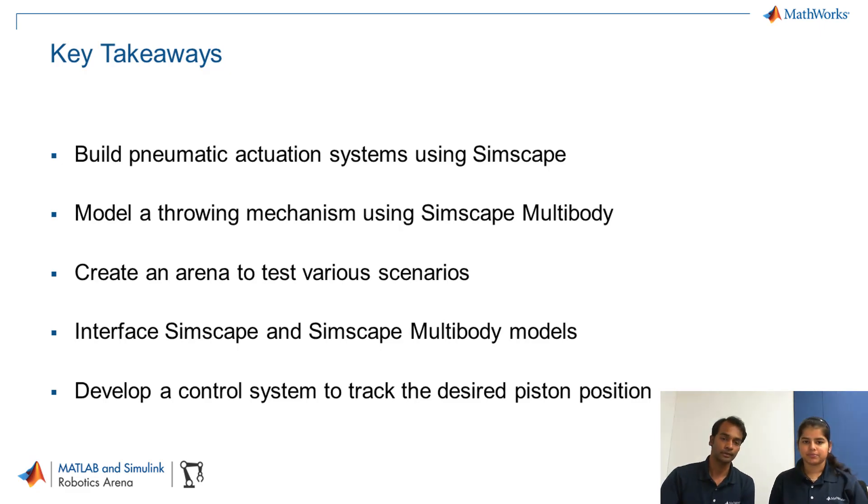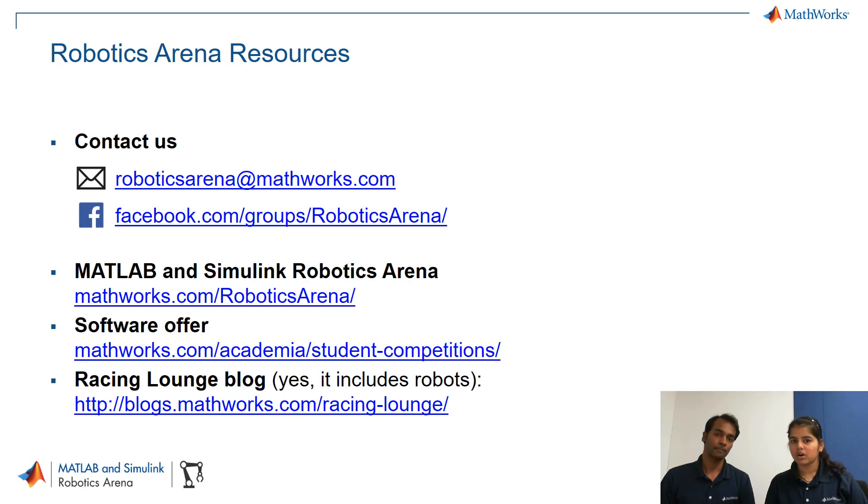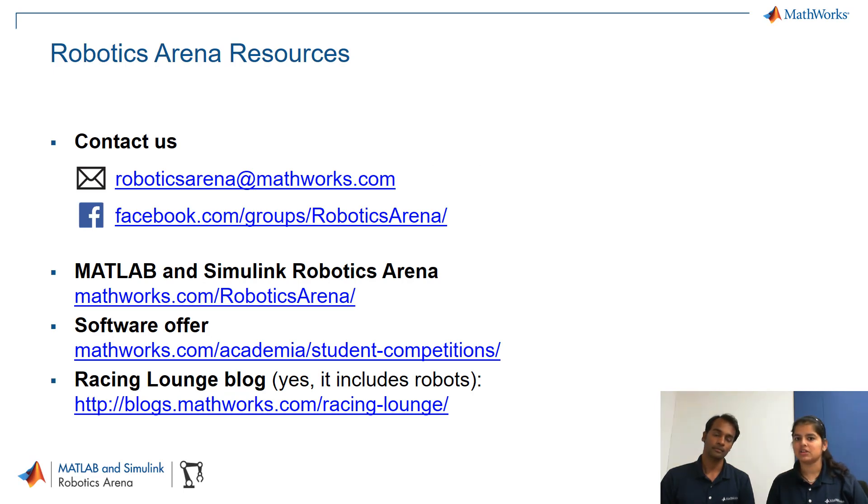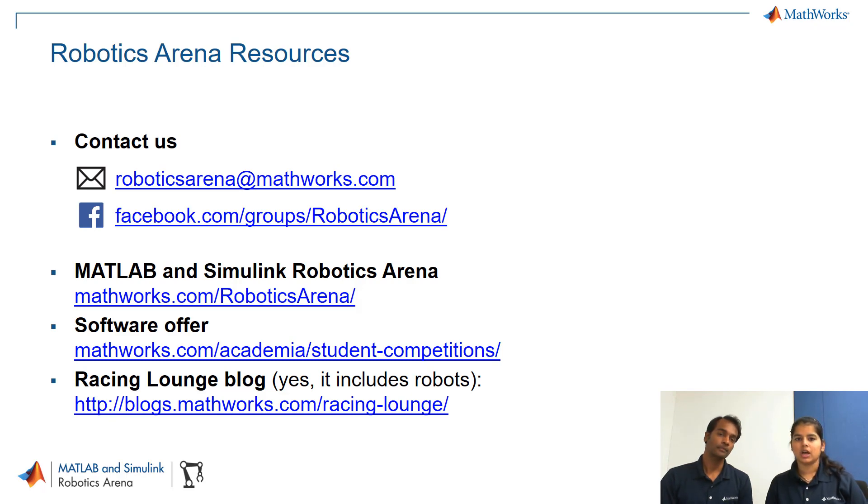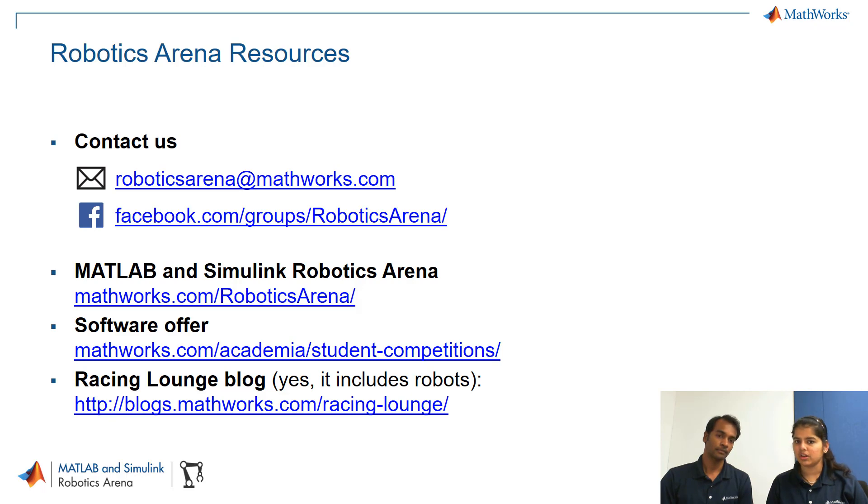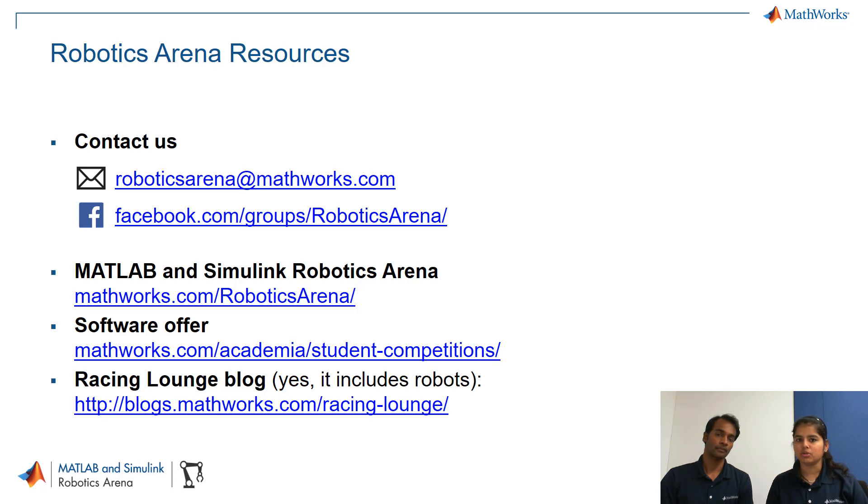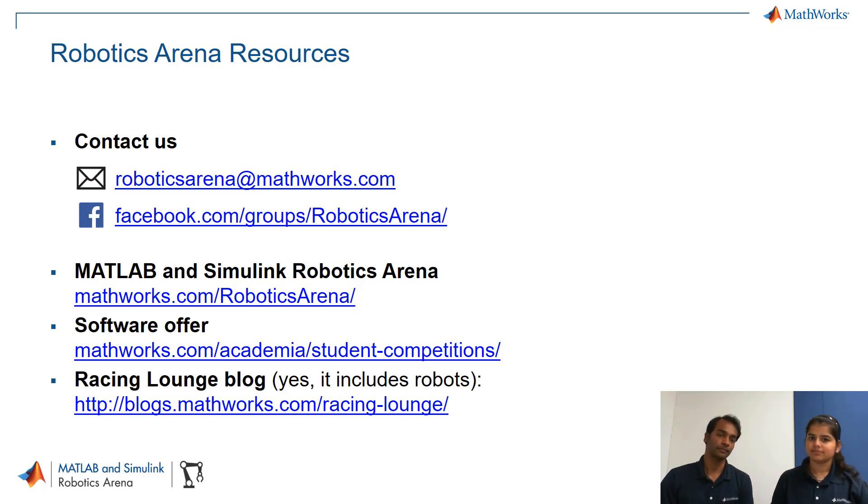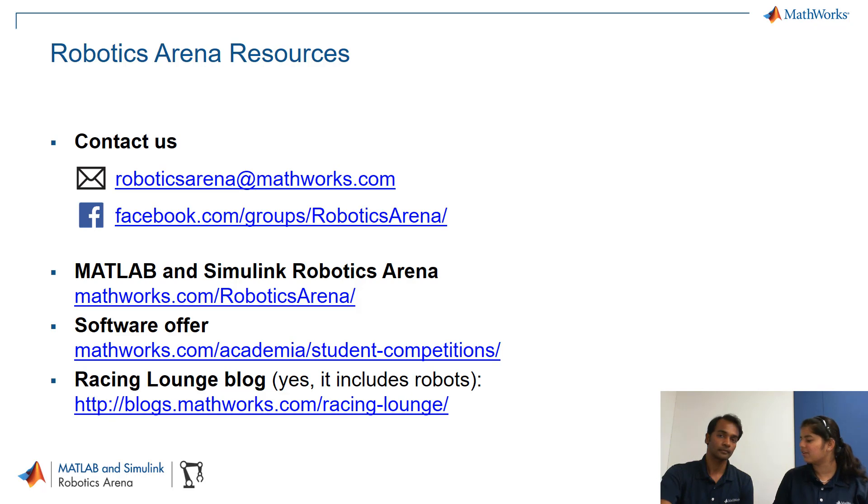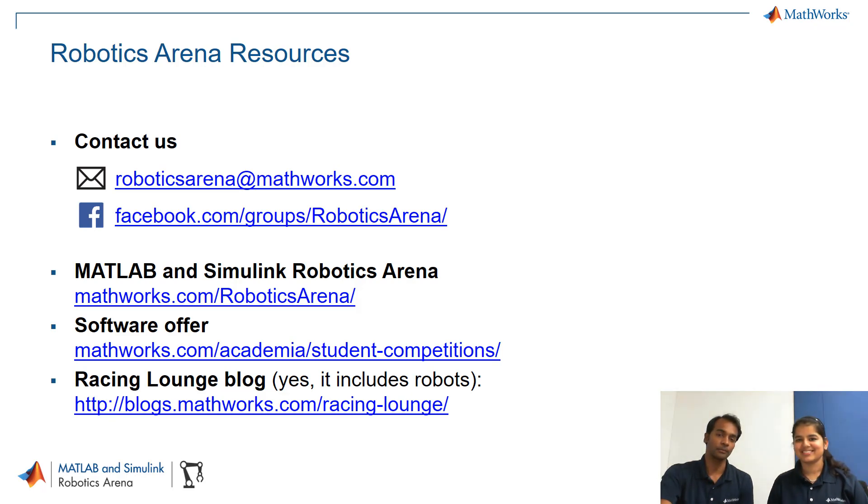Correct correct. So all the models that we have used in this three video series are present in a file exchange submission which are linked in the video description. And if you have any questions or any queries of any sort please feel free to write to us and please do join our Facebook group to get the latest updates. Yeah and I think that's it. Now this is the end of the complete series so thank you very much, thank you.